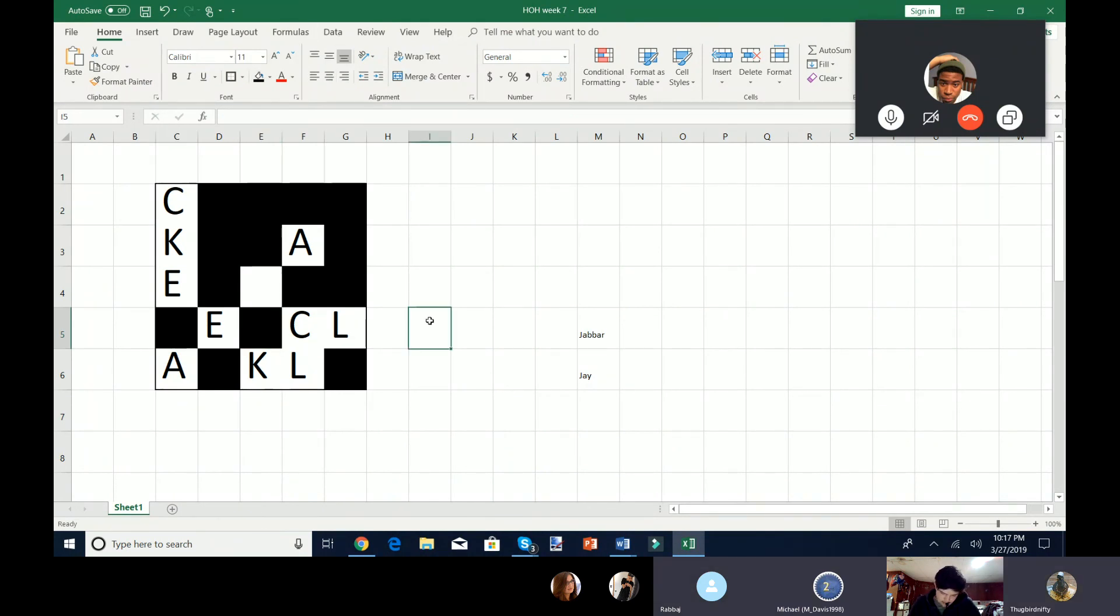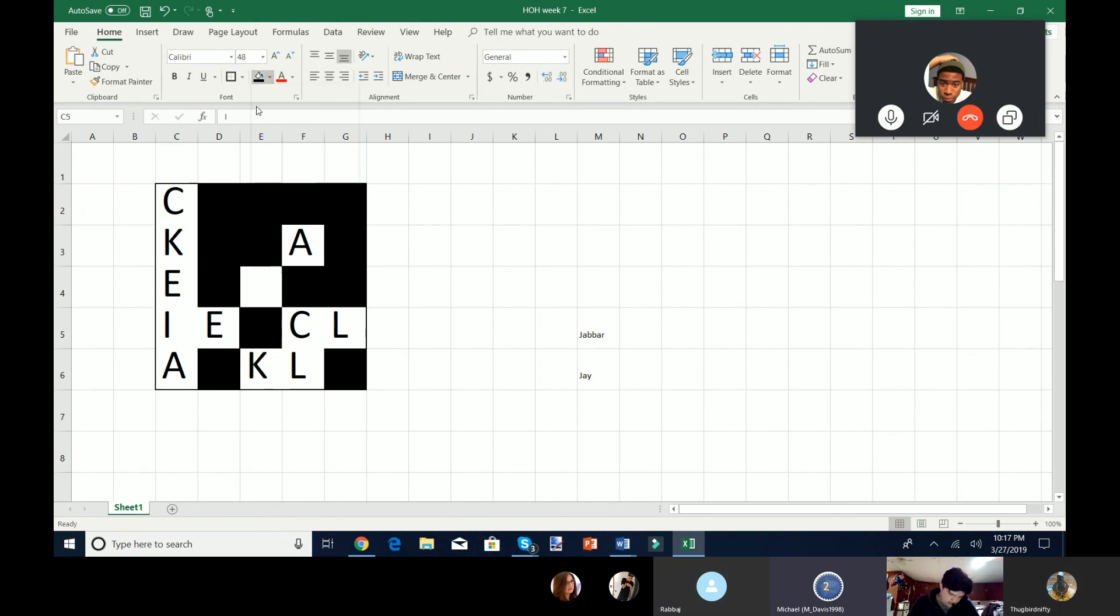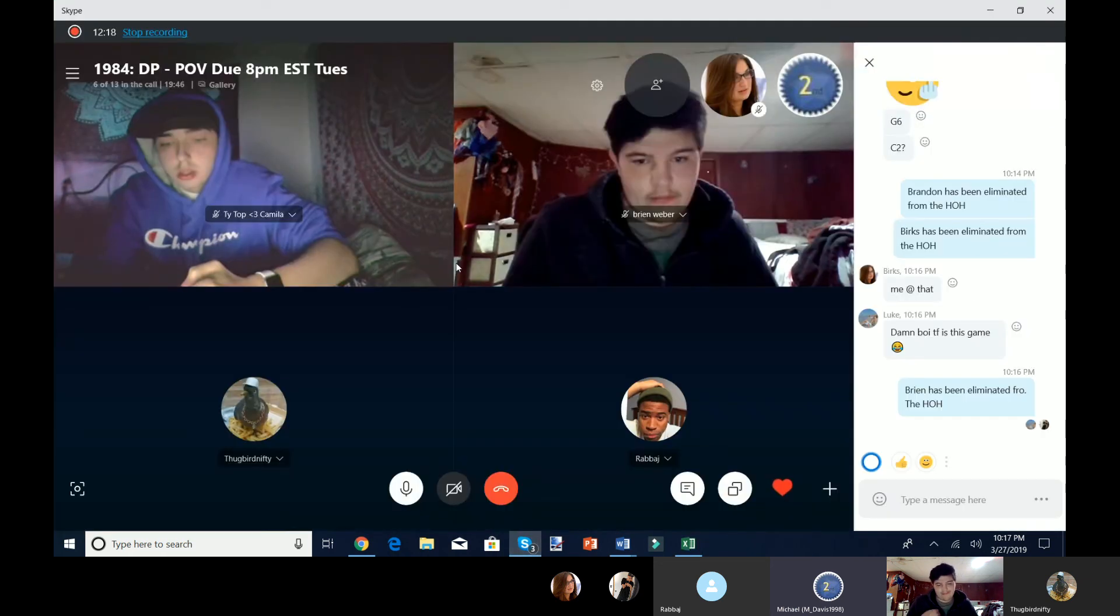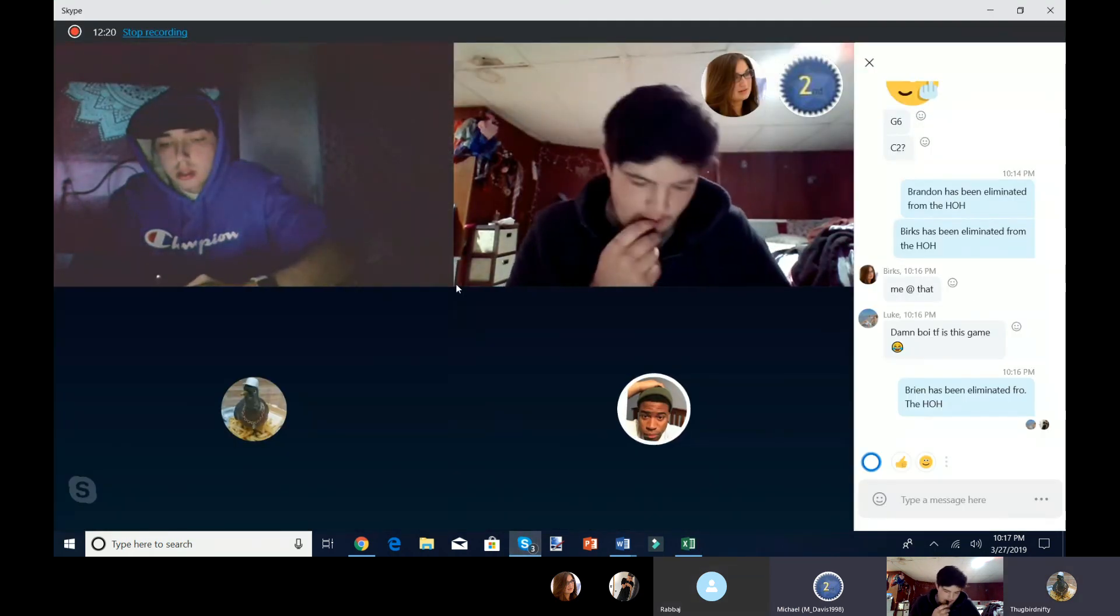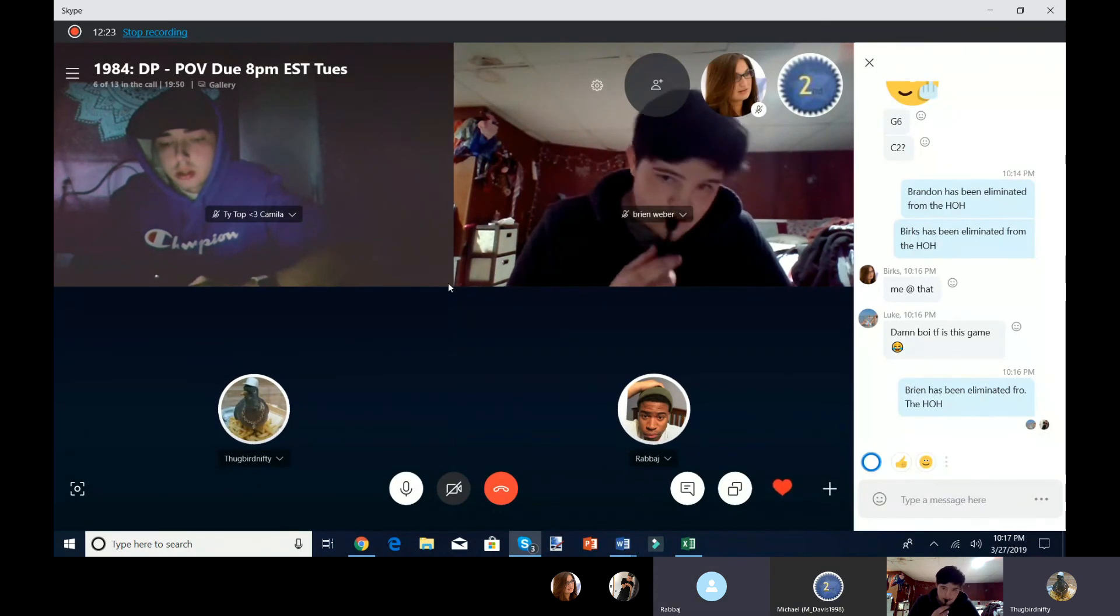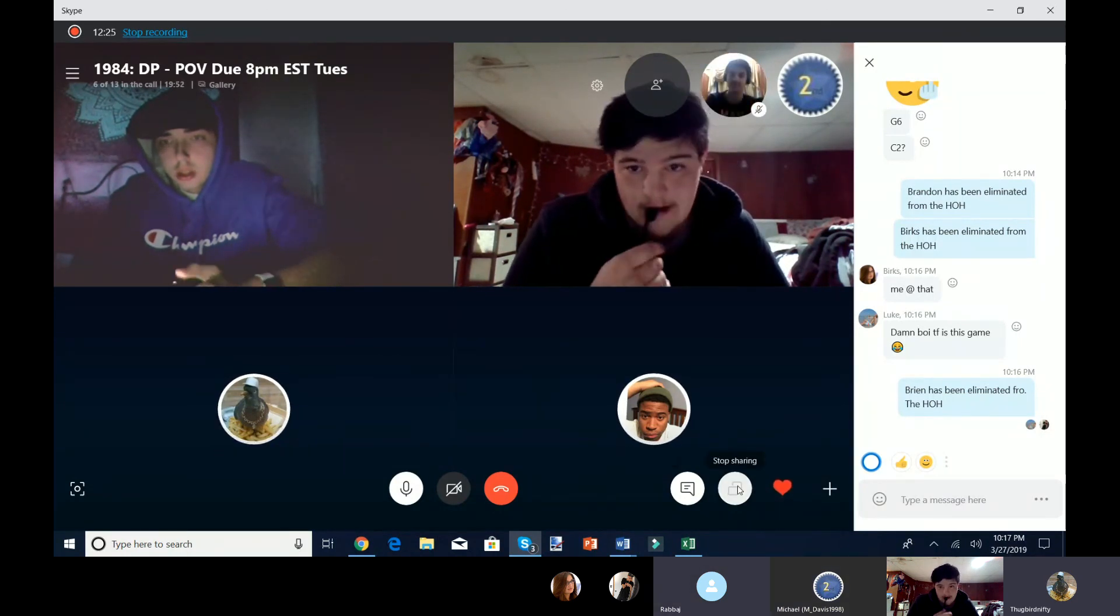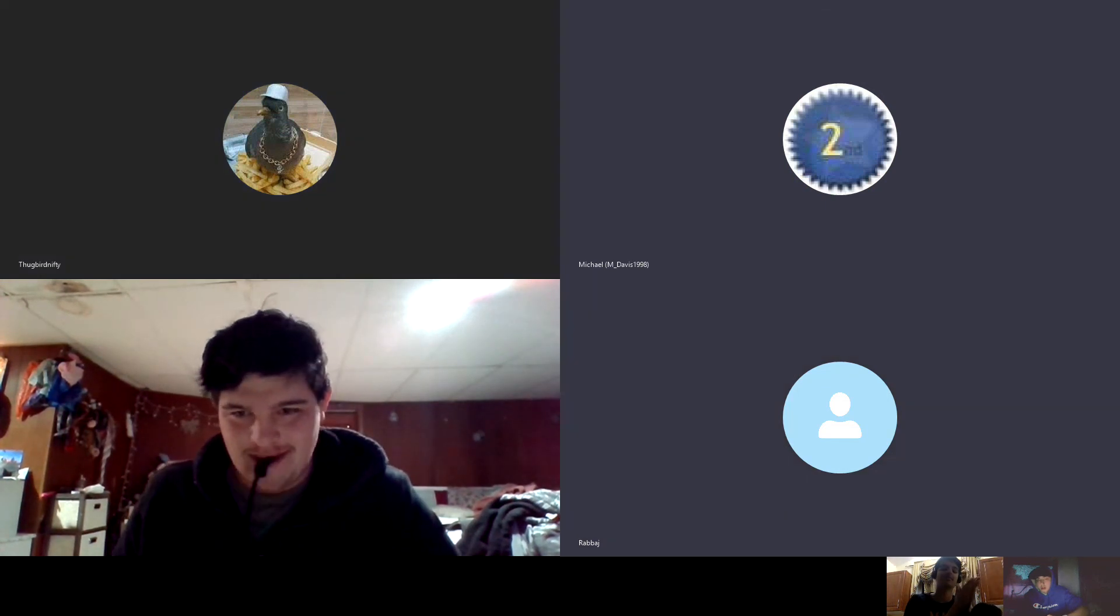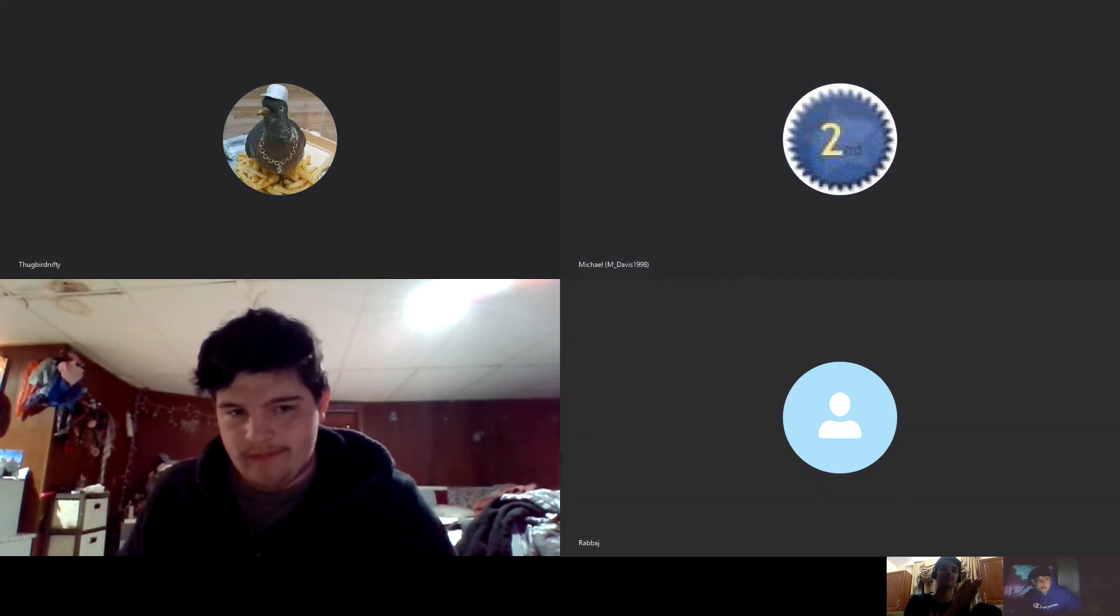Uh, C5. C5 is still I. And F4. F4 is I. So, J, you can either choose to eliminate yourself or eliminate Jabbar. Um, I have decided to eliminate Jabbar. Oh, lovely. All right, so with that, congratulations, Jay. You are the new head of household.